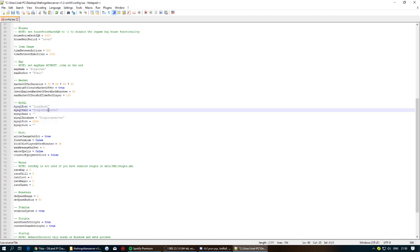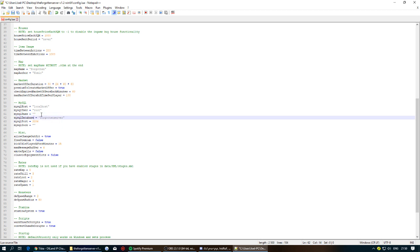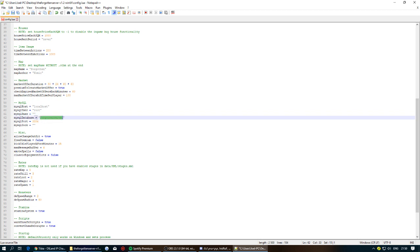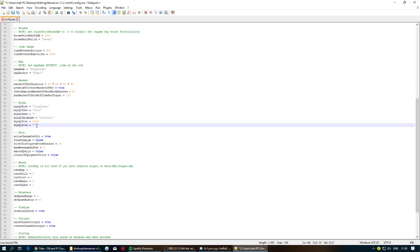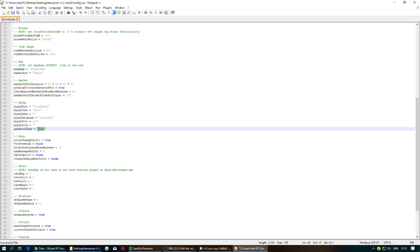For the MySQL user, set it to root, and leave the MySQL password blank since we haven't set up a user and password in XAMPP. For the database name, use something like 'tutorial'. Then scroll down, add a new line, and type: password = followed by a SHA1 hash — I'll leave the details in the description. Save and close the config file.